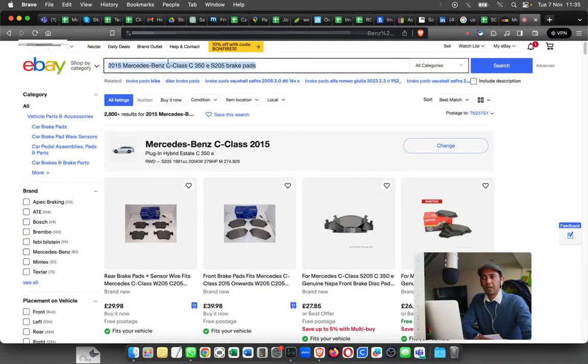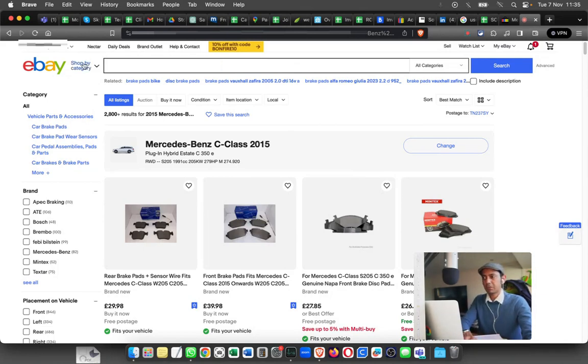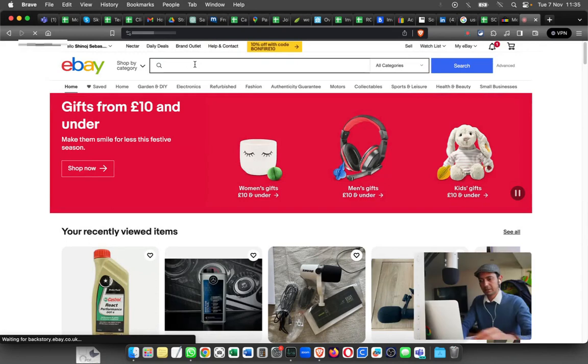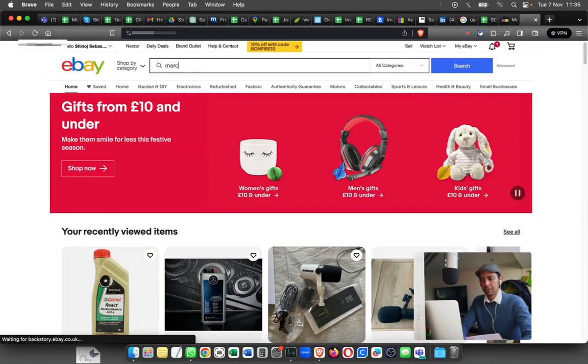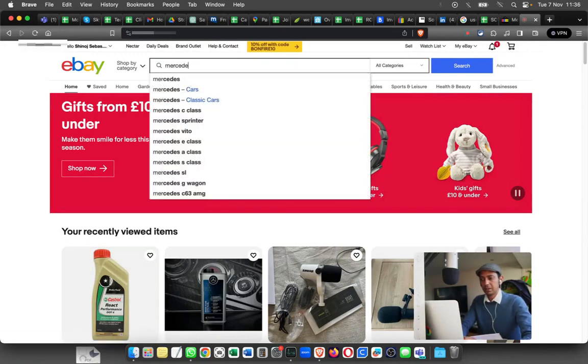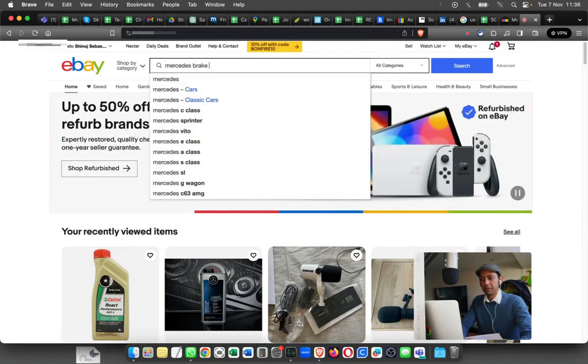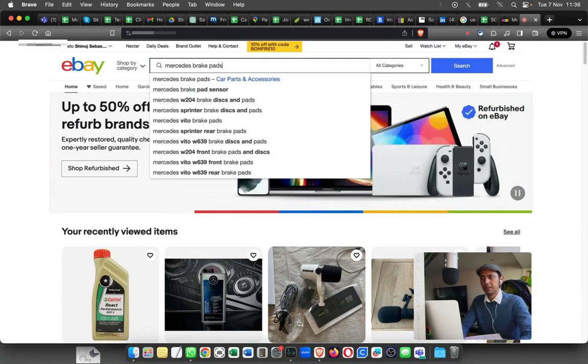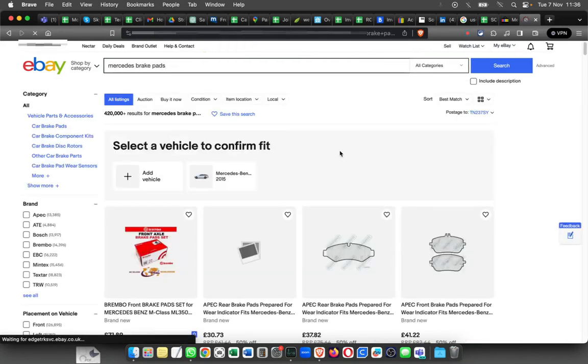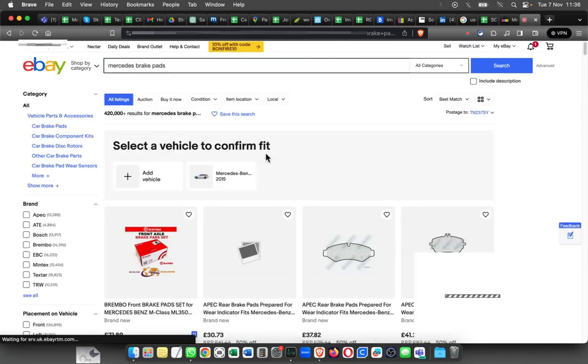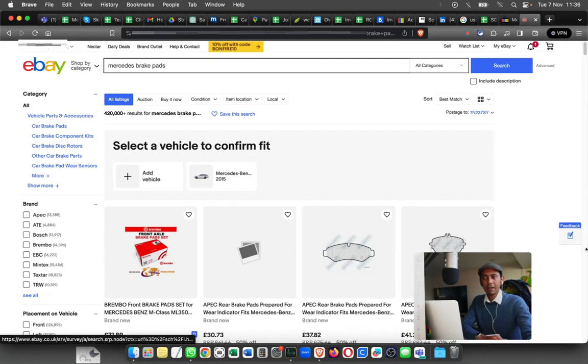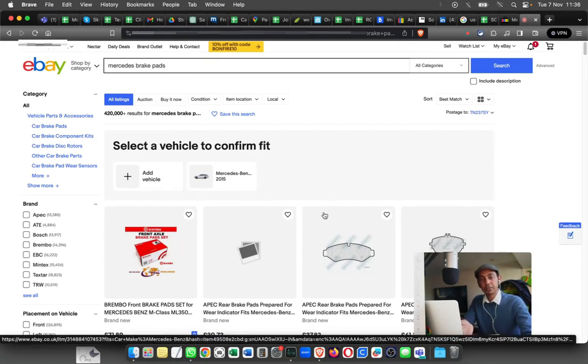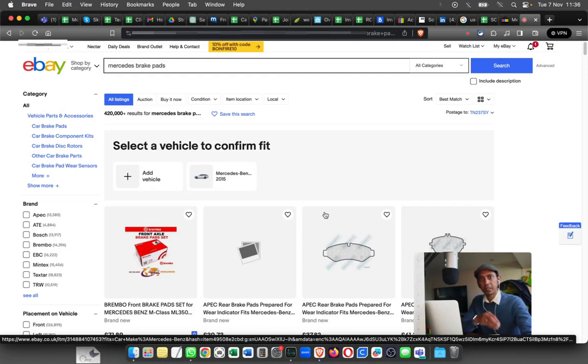That's from the My Garage page. But if you just go to the normal eBay page and search for brake pads, you will have a box here saying select one of the cars that you have, and then it will filter out the compatible brake pads for your car.